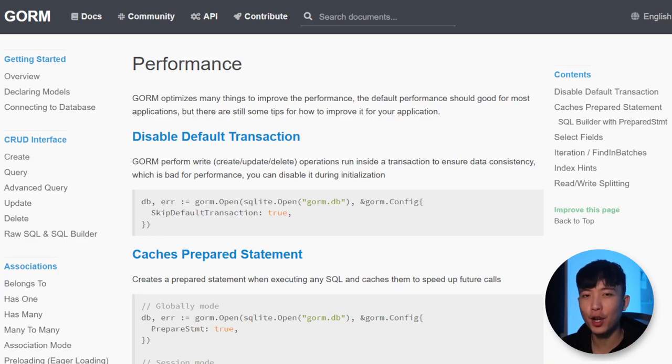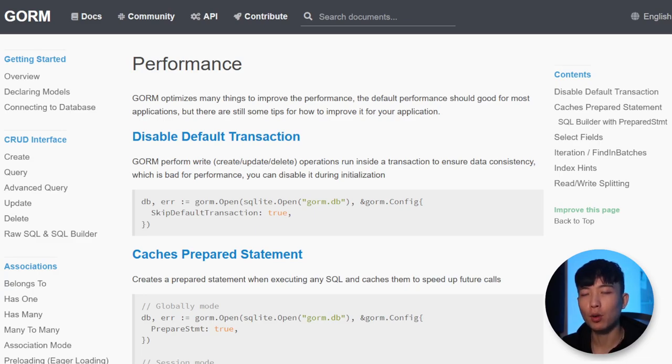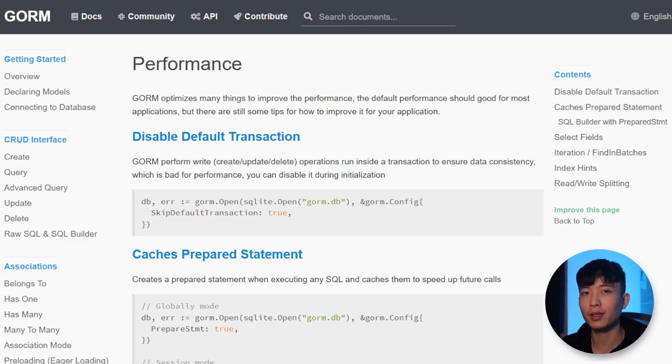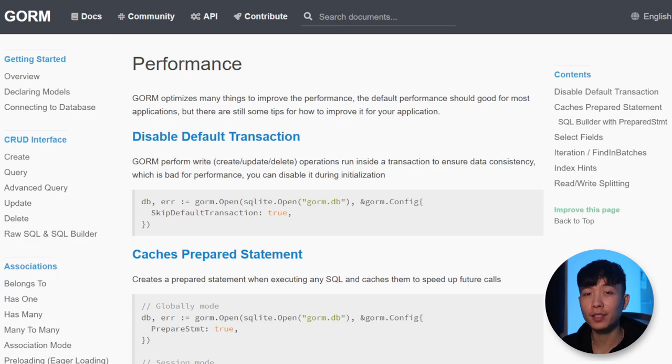For example, performance is not nearly as good as you would get if you were writing your raw SQL queries. So if you are working on a project with a very tight performance requirement, GORM is likely not the library for you. Otherwise, GORM does come in handy in terms of simplifying the program that you are developing.